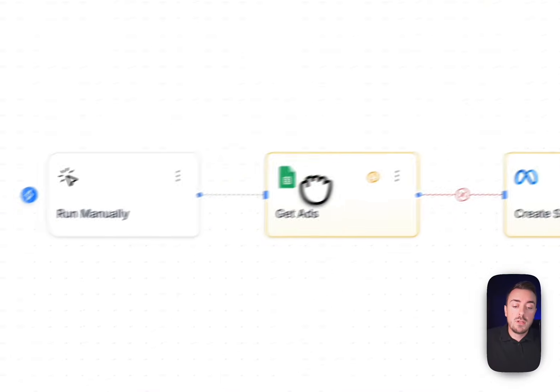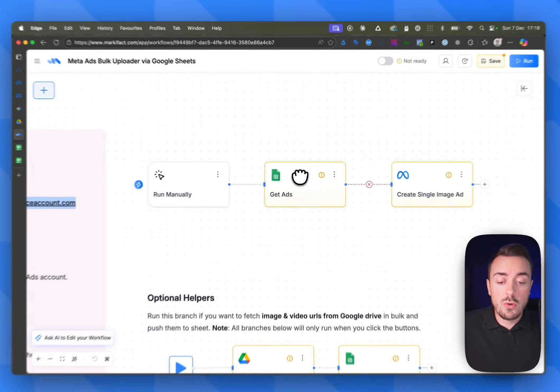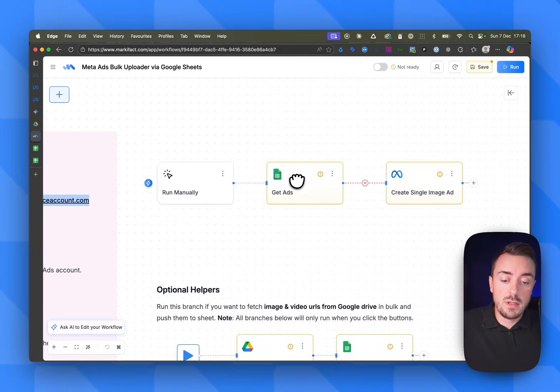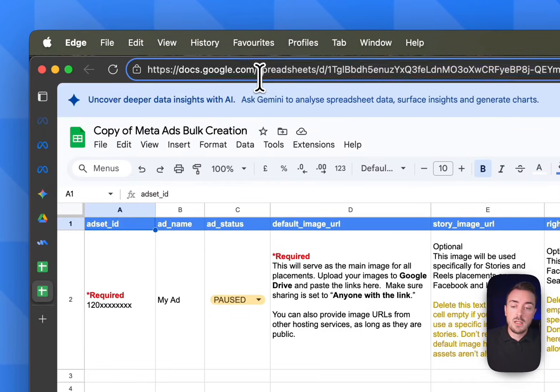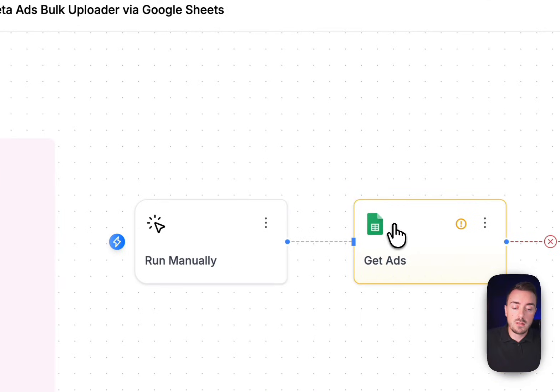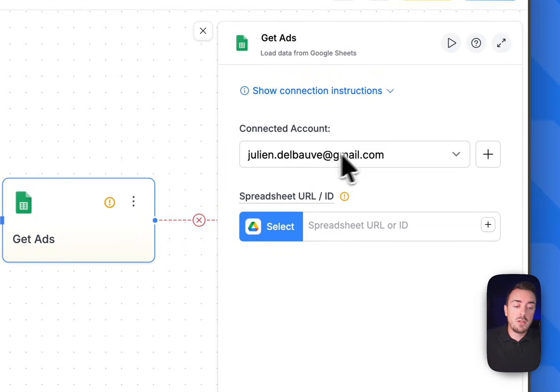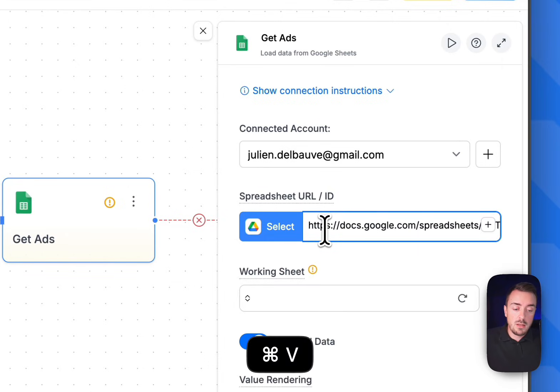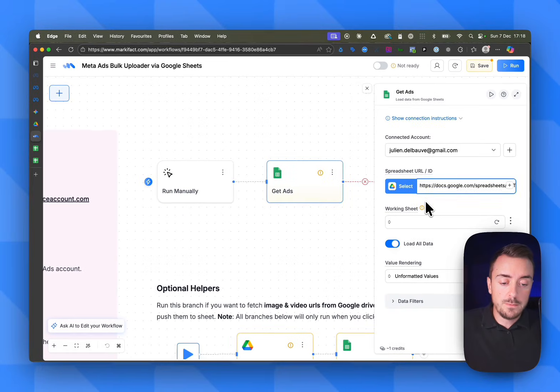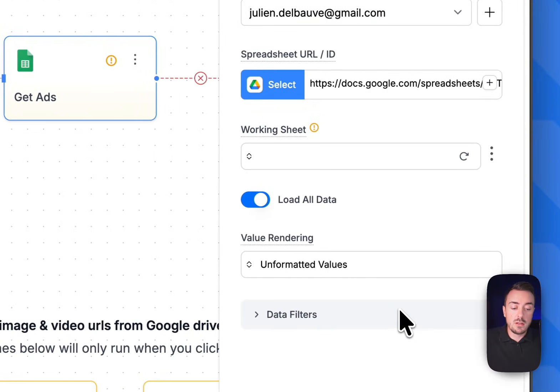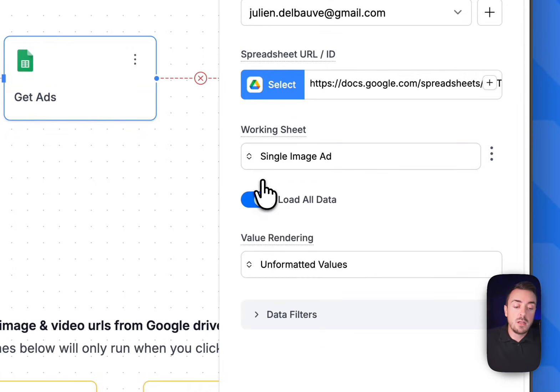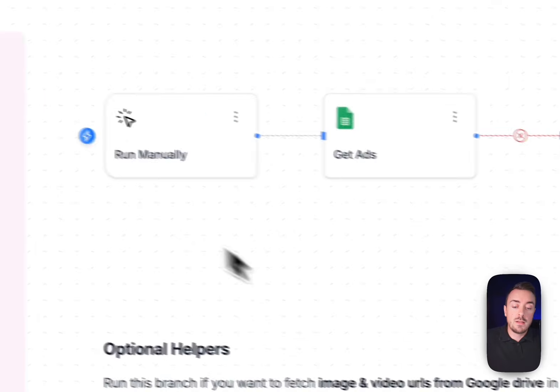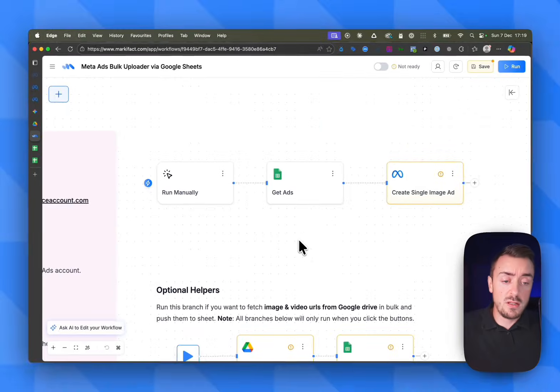Second step: you need to add your actual URL to this little node. This is the node that will grab the information from the Google Sheet. So we'll just copy the URL, get back to Markifact, go to that specific node. If you need, connect your Gmail account and then paste the URL. Finally, select the working sheet in which you want to work. In our case, we want to upload single image ads for the example, so we select single image ads. That's it. The first part of the workflow is done.